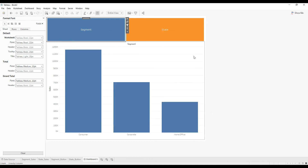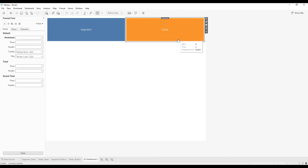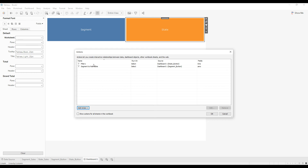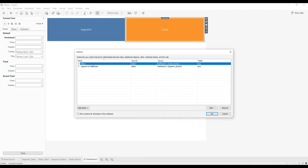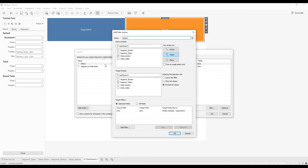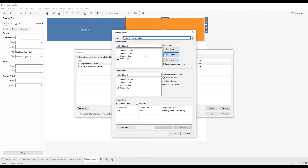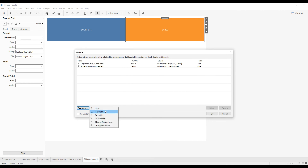Now if I click on State, that sheet is also hidden. We need to write another two action filters to show the actual sheets. Go to Dashboard Actions. We've written two actions to hide the sheets — let me rename them: 'State Button to Hide Segment' and 'Segment Button to Hide State'.